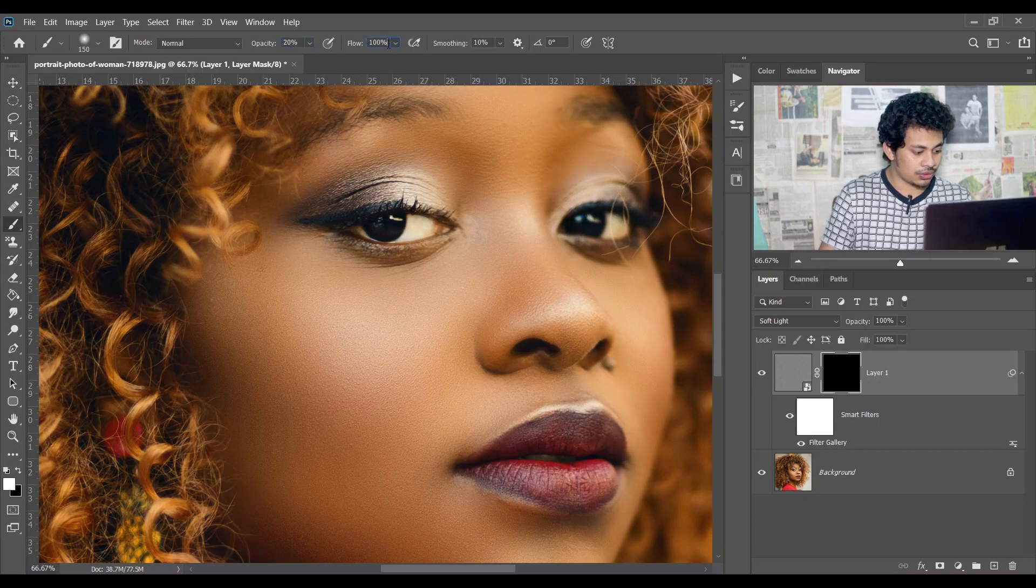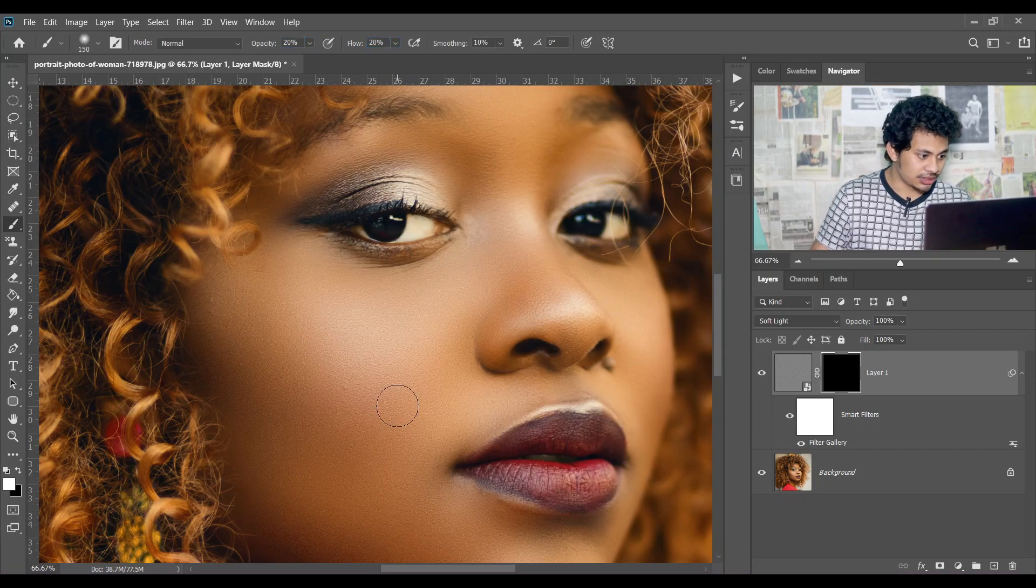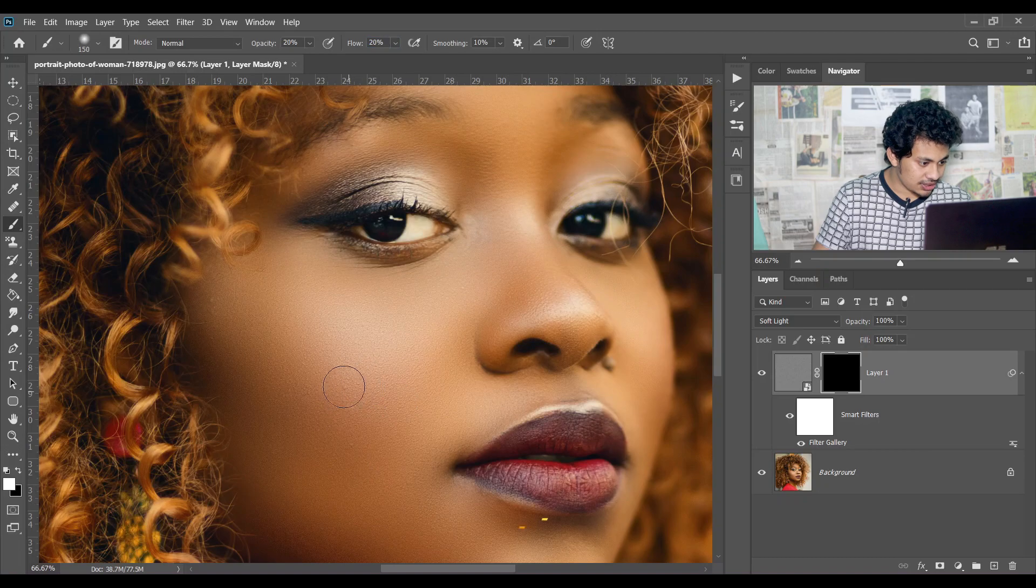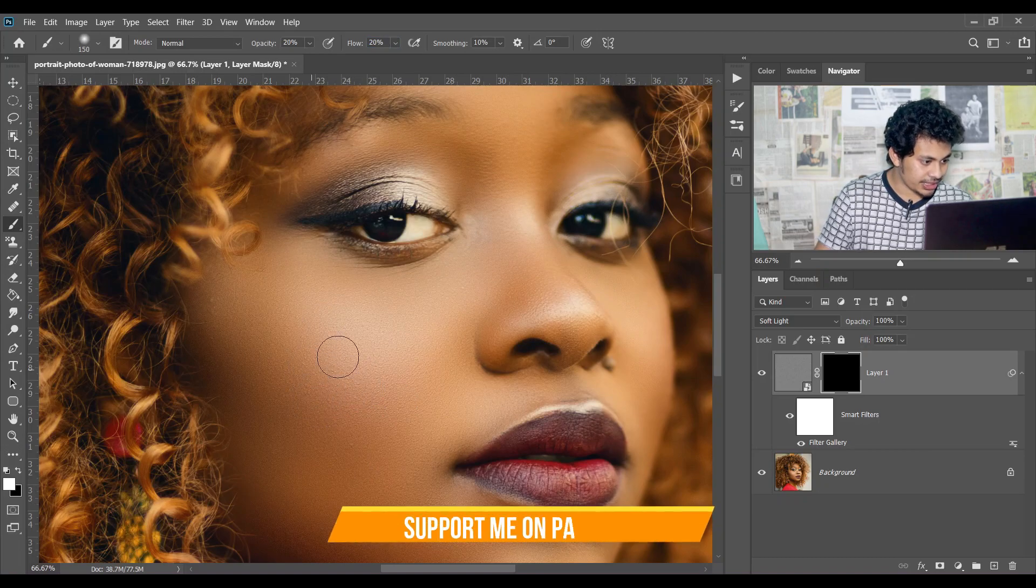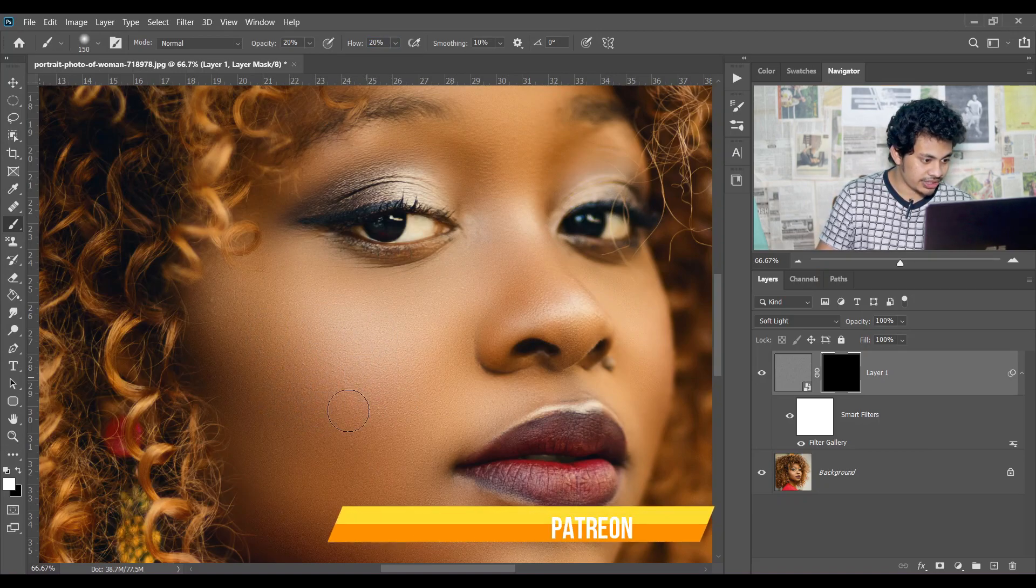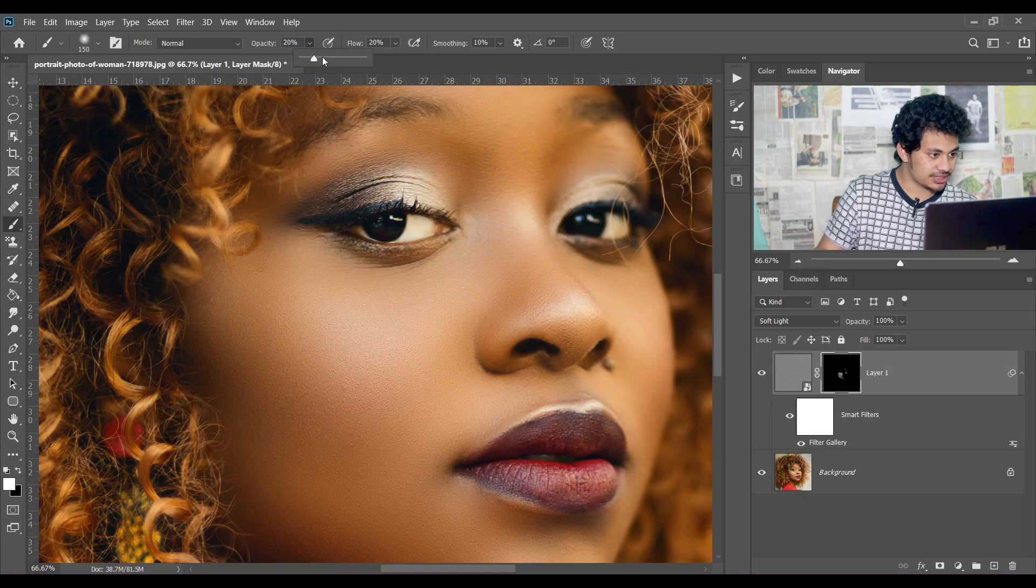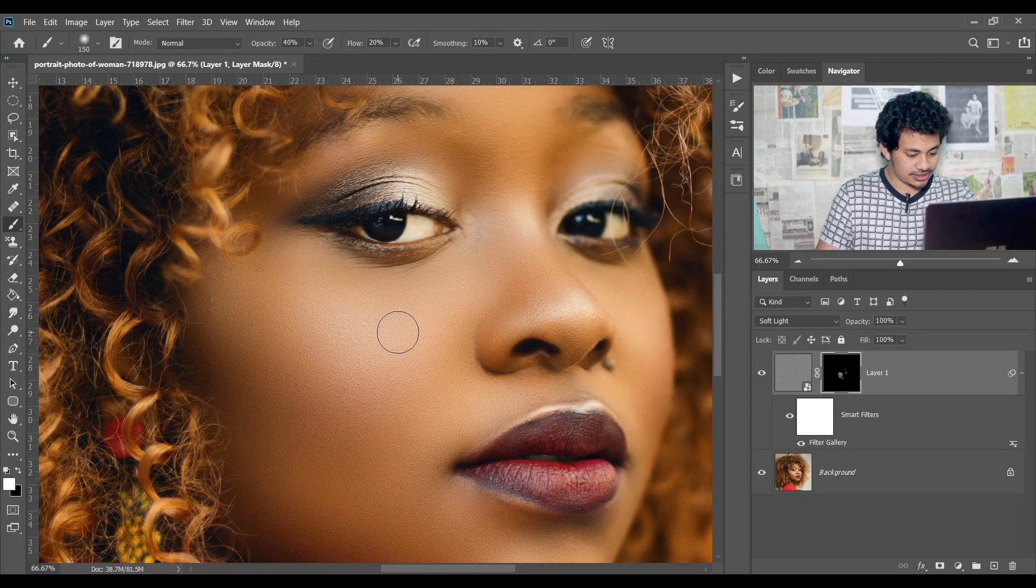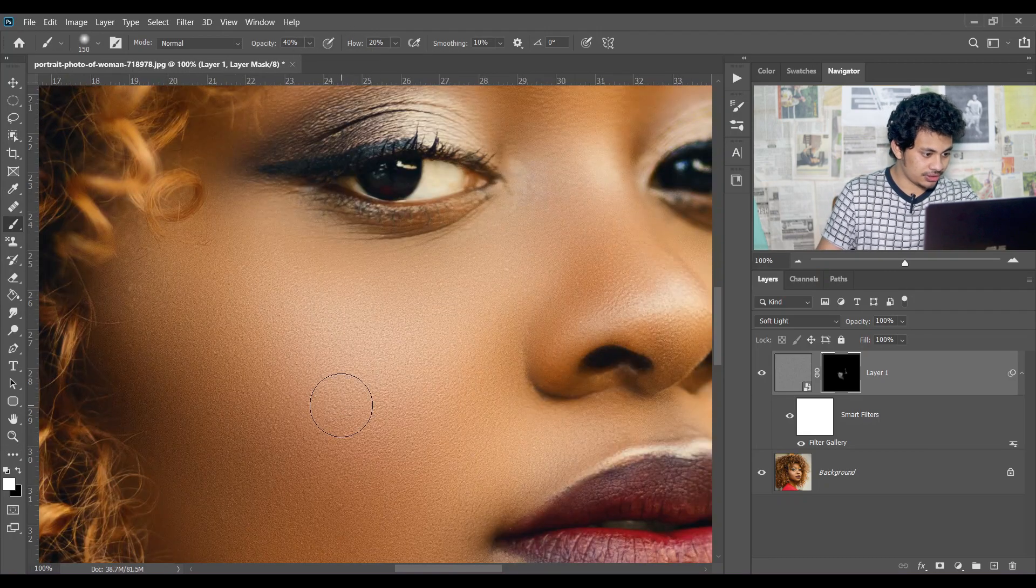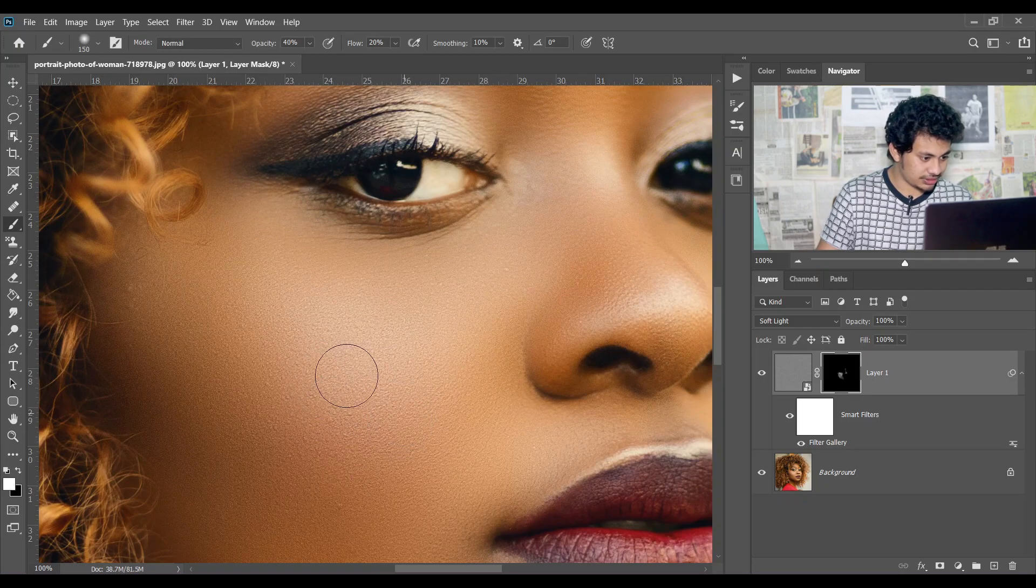Set flow also around 20 percent, and now just paint on your portrait. Let's increase the opacity a little bit, I think around 40 percent. Now let's zoom in and paint.